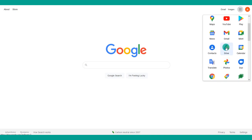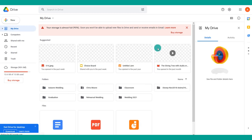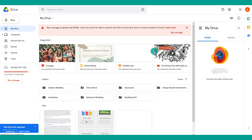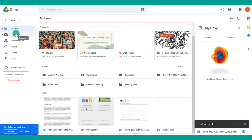First, go to your Google Drive and upload any files you might use for your portfolio — things like your resume, PowerPoints, and similar items that you want to share. Choose New and you can upload a whole folder or upload individual items.